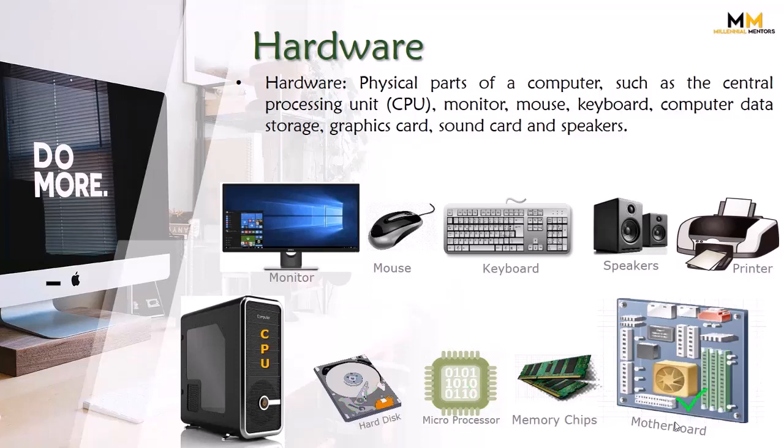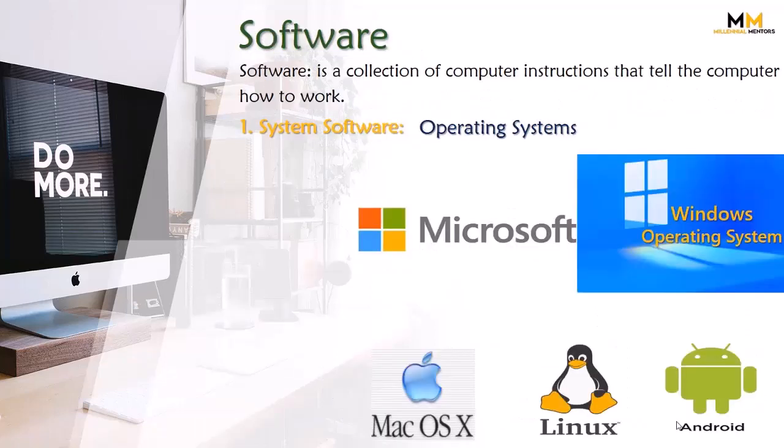What is software? Software is a collection of computer instructions that tell the computer how to work. Viewers, computer hardware ko instructions dene ke liye hum software ka istemal karte hai taaki hum computer hardware ko use kar sakein.